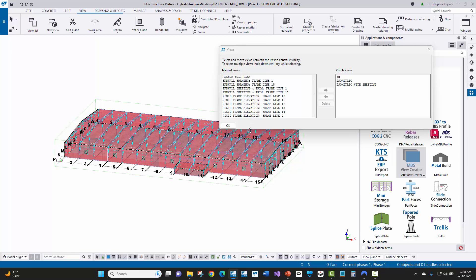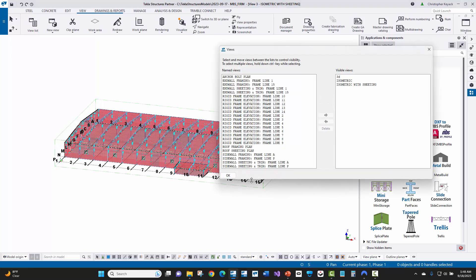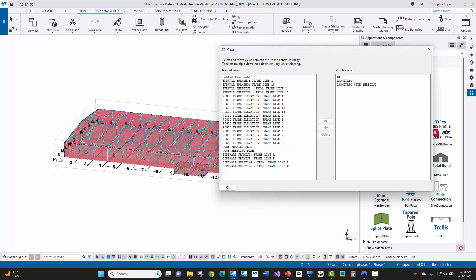So you can see here that there's a lot of time saved in basically creating your views. Again, making sure you don't forget any views. Going through and eliminating a lot of that tedious process that's involved in just manually creating your views. But the views are created exactly like you want them from a metal building perspective.